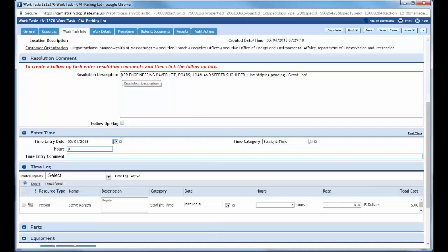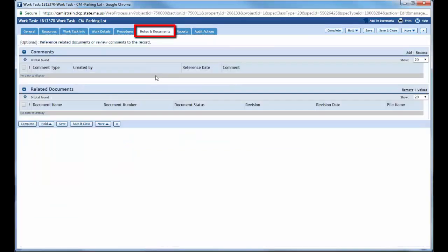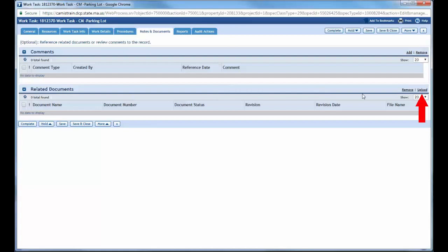So now that I have my resolution description entered and I have my time into it, I can now come back up to notes and documentations. And this is where I can enter any documents that I might have to add to this. So now under the notes and documents section, I'm going to come down to related documents.